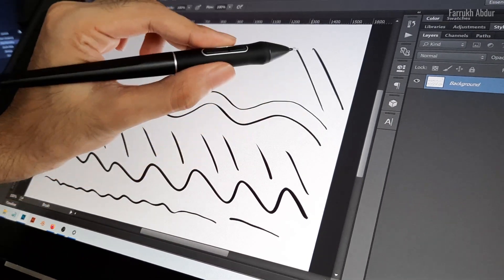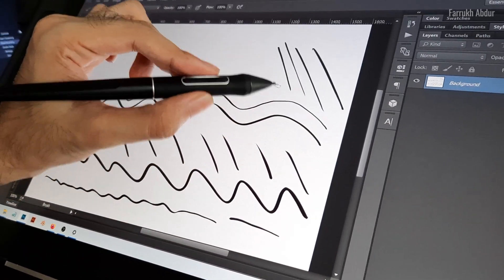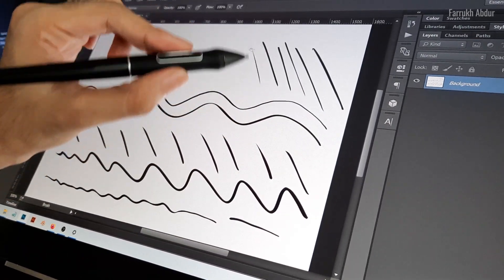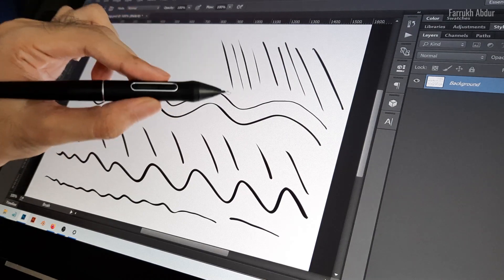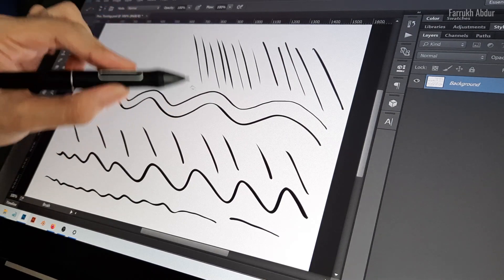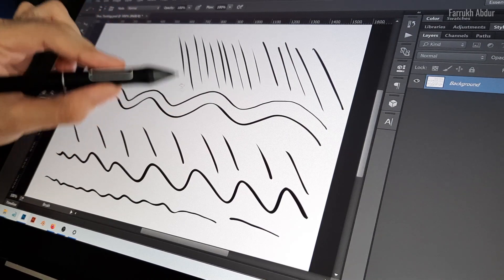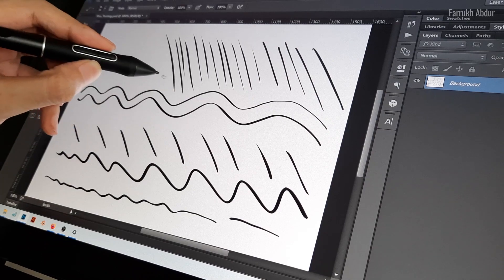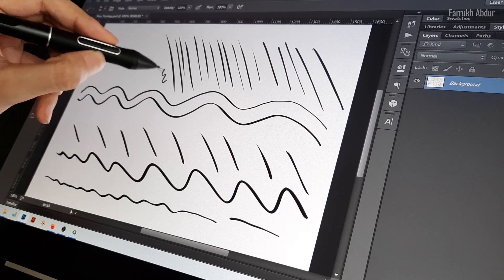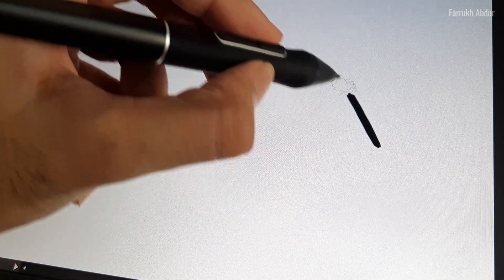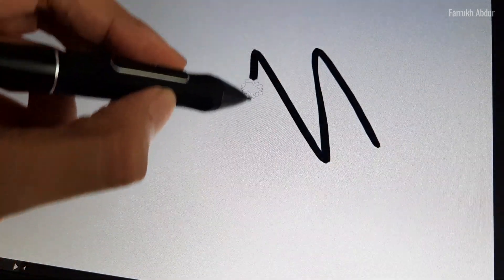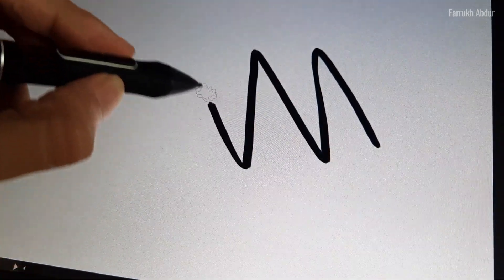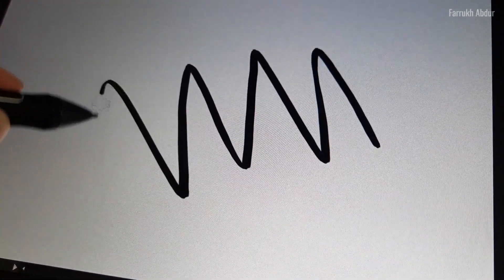If I tilt the pen to draw strokes, the resulting strokes match the pressure angle. Zoom in more to see how the pen works on the screen. The drawing experience is very good and feels responsive.